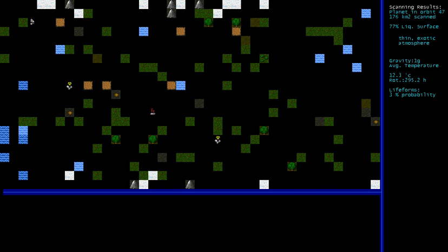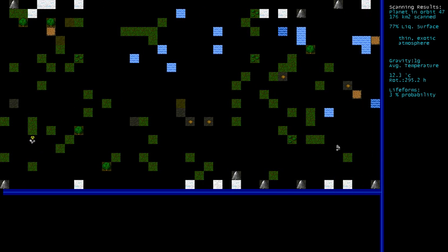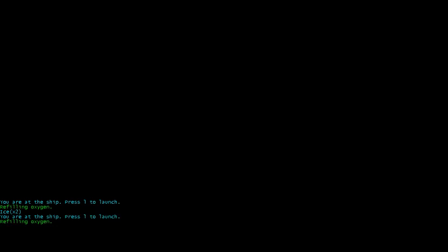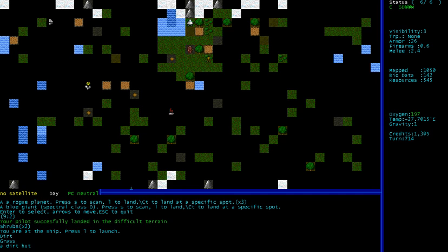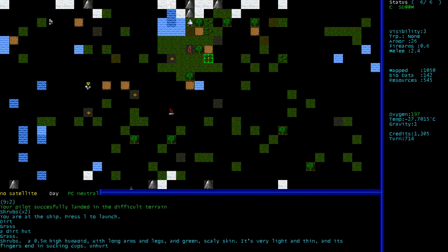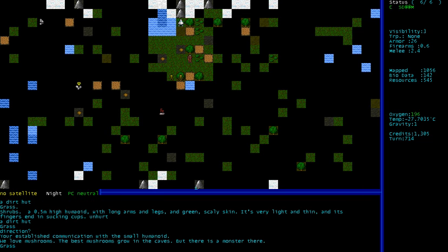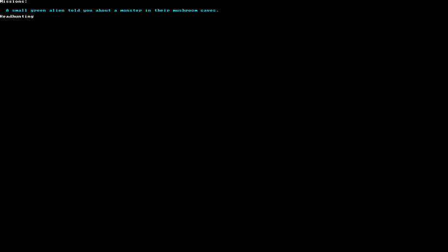Whoa, thin exotic atmosphere, low probability of life even though there's huts on the planet. And there's a high humanoid with long arms and legs, green scaly skin, very light and thin, and its fingers are in sucking cups. I don't think that's what you meant. We love mushrooms. The best mushrooms grow in the caves, but there's a monster there. If we look at our quests now, we have a mission. A small green alien told you about a monster in their mushroom caves.